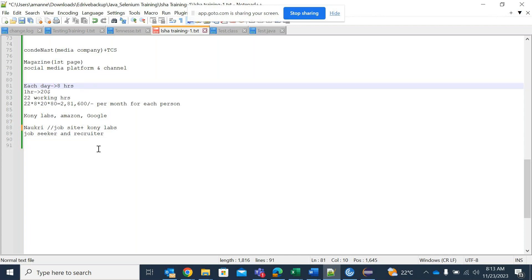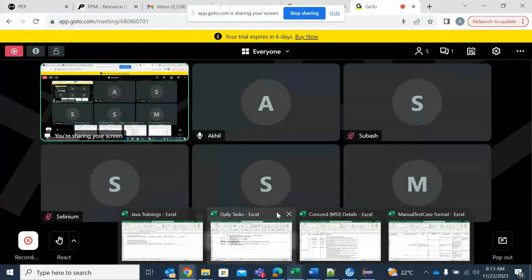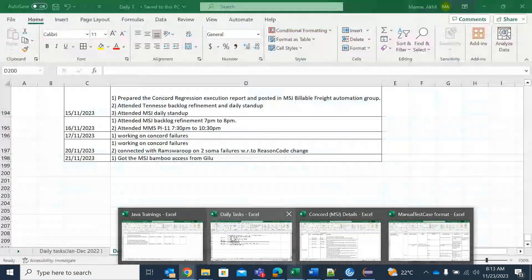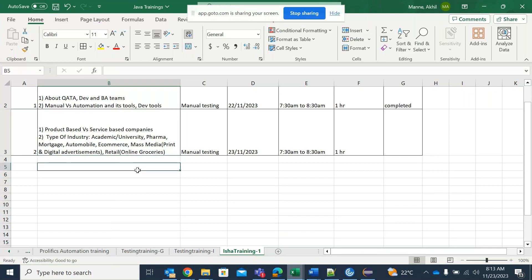So the people working in product-based companies will have their own products and will not be working for other people. This is the difference between product-based and service-based companies. We have also seen different types of industries. From tomorrow, we'll continue with core manual testing concepts.